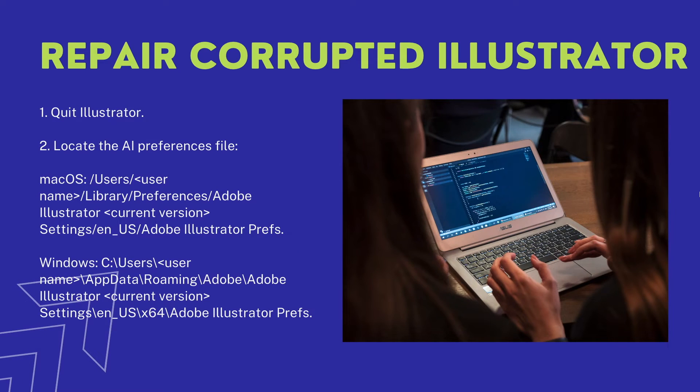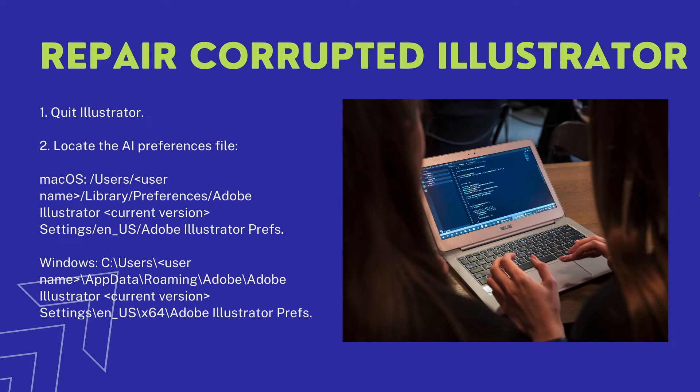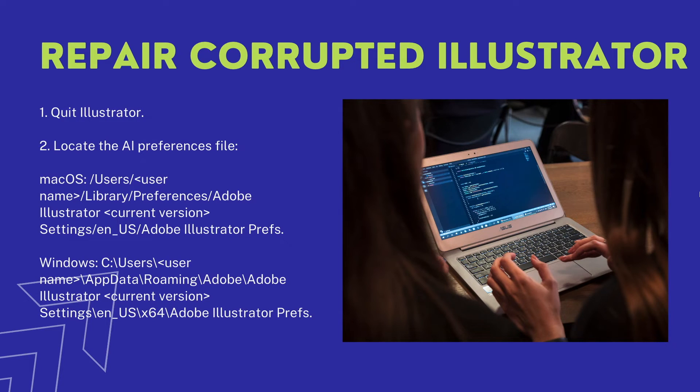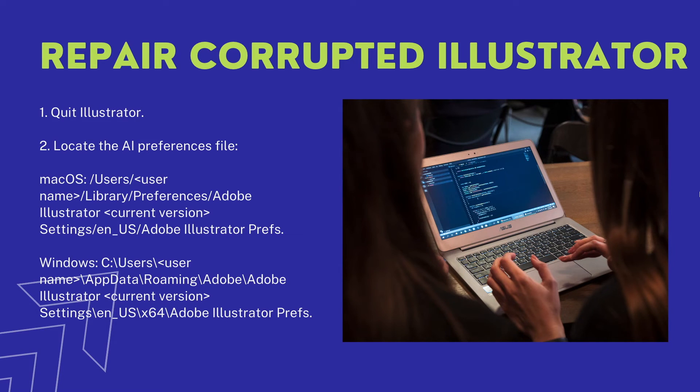Here comes to another situation: we got a corrupted Illustrator file. We either could not open it at all, or Illustrator could only partially read this file. You may realize that there are online free tools to repair Illustrator files, but before uploading your files and paying for the repaired files, you should try the fix offered within Adobe Illustrator.